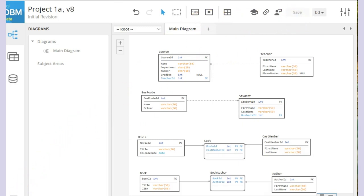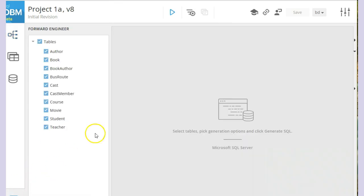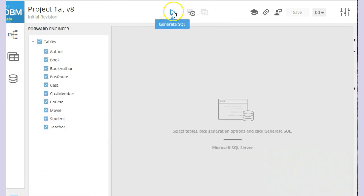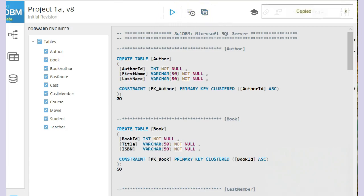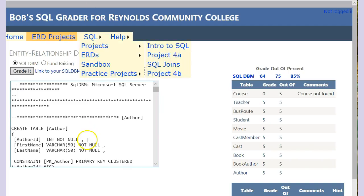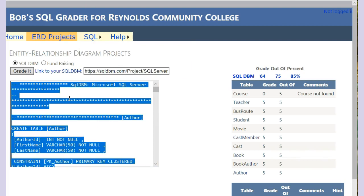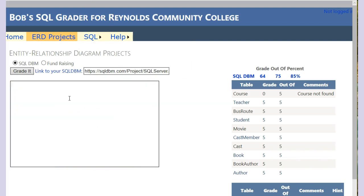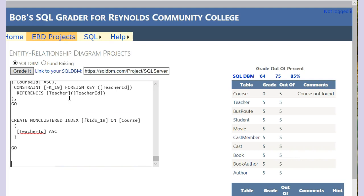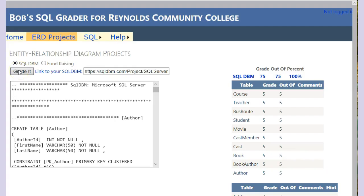Go back to our SQL. Run the generate SQL. Copy it. Come back over here. Click inside of our text box. I hit Ctrl A to select everything, and then Ctrl V to copy it. Check the grade again.